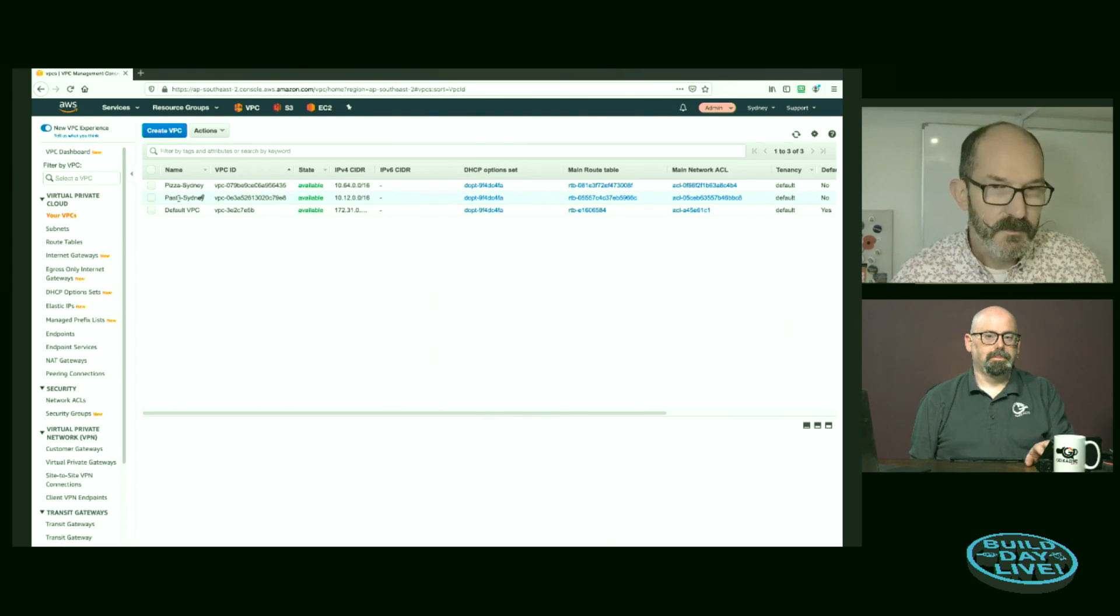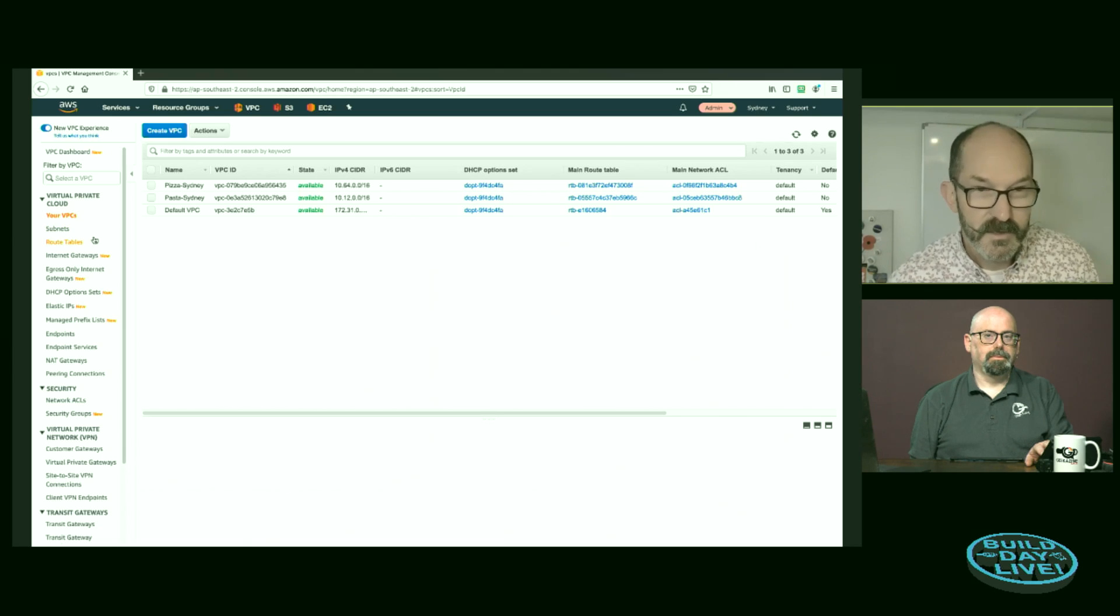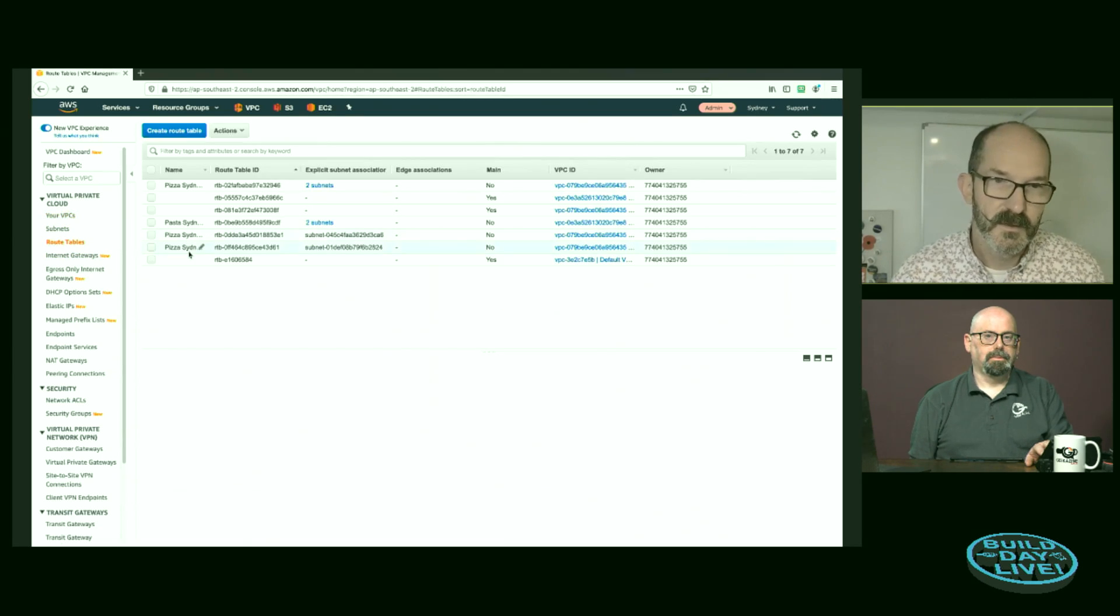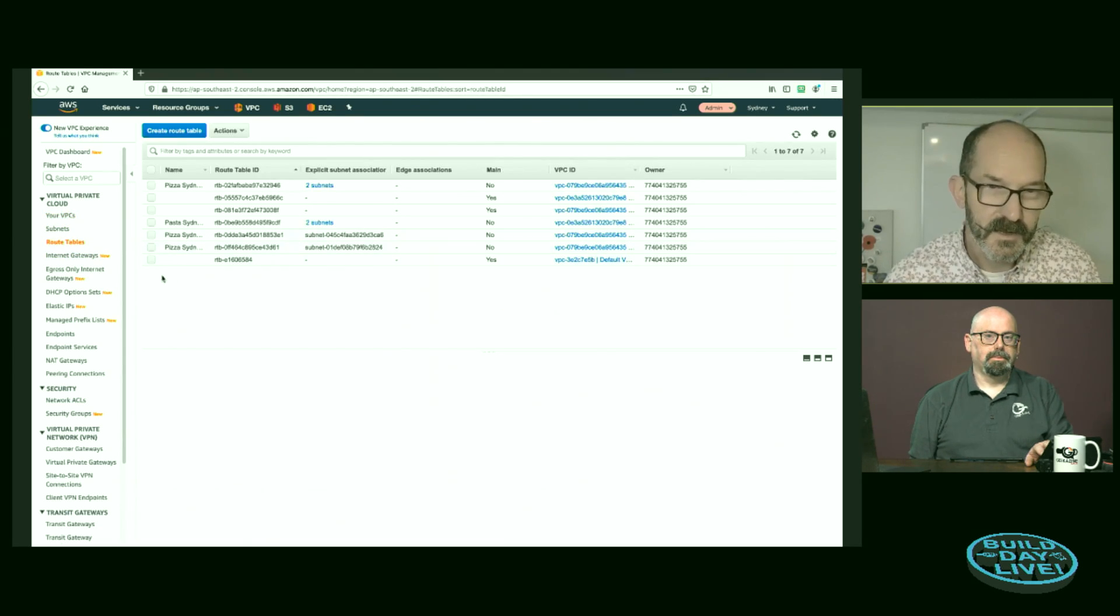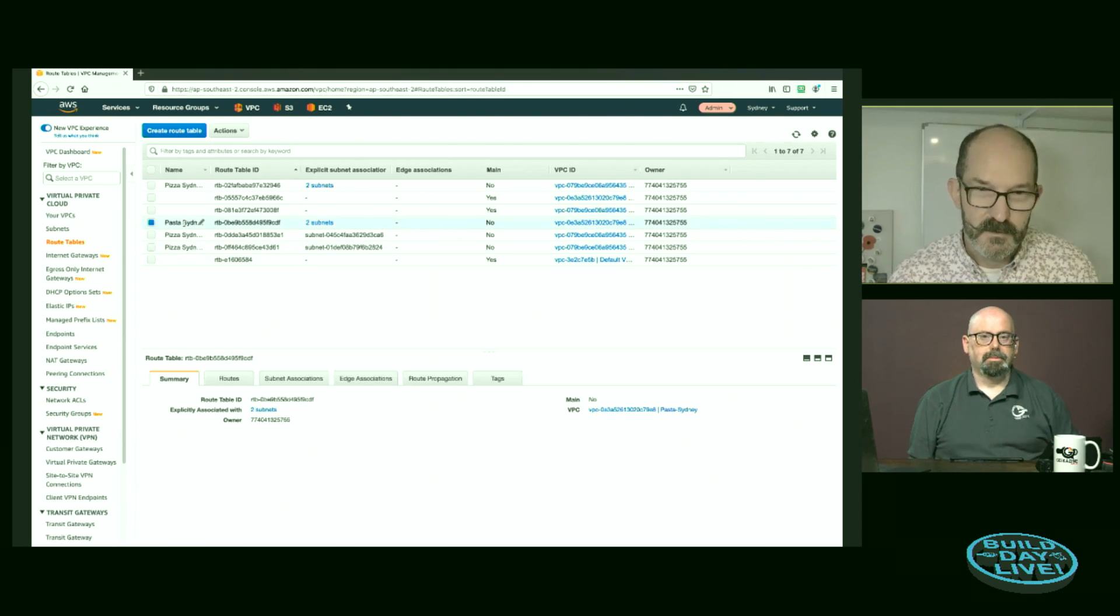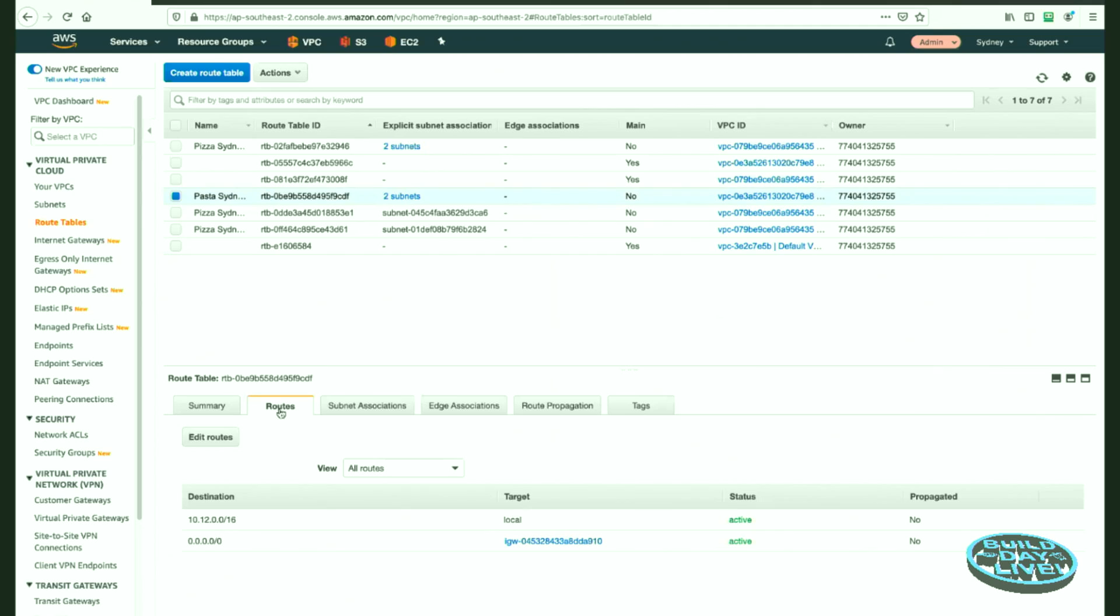I have the default VPC that every account gets in every region, and I have my Sydney pizza VPC on this 10.64 range, and I have my pasta VPC on that 12 range. Currently, both of these have their own internet gateways, and they have route tables for the public and private. And so we can see that there is a public subnet with routes out through the internet gateway. But there's no VPC peering in here or any of that. It's all been torn down and rebuilt since we did that.